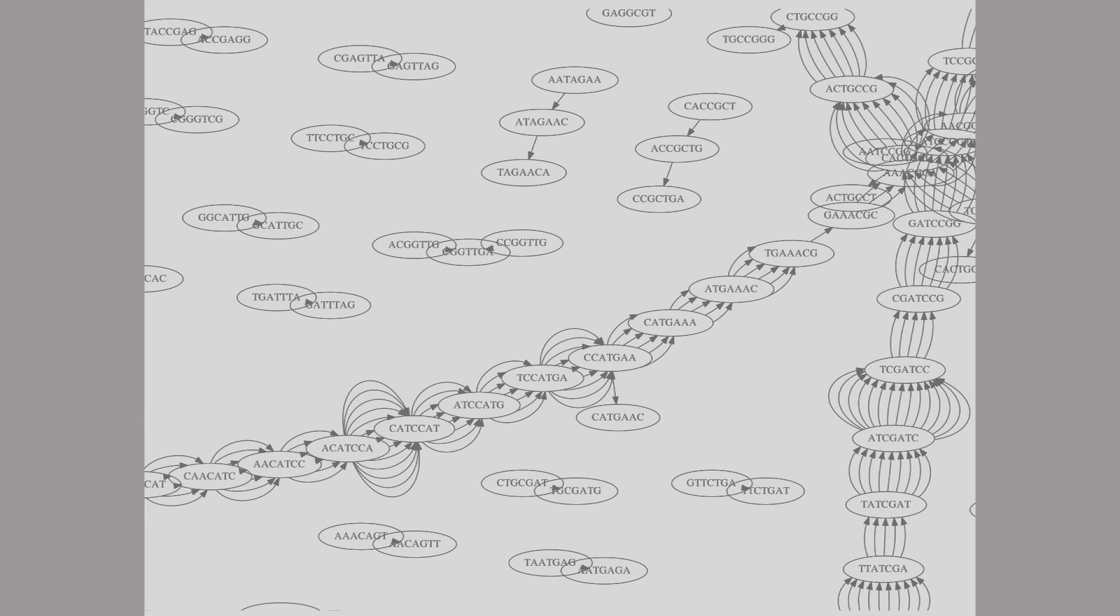So why is the graph so messy? Well, there's a few reasons. First of all, we have sequencing errors. Sequencing errors can introduce spurious little diversions in the graph, little dead ends.